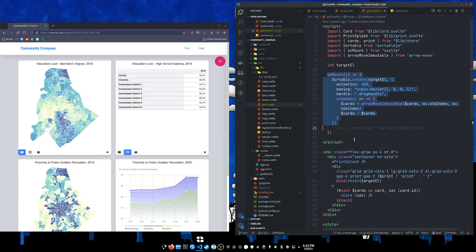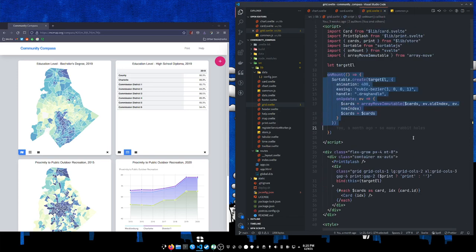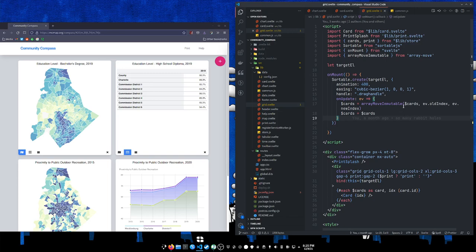And the only real gotcha here was you need to give Svelte an index for this each loop here when it's putting these cards down. Otherwise when you add and remove stuff you get some really strange behavior because Svelte has a hard time keeping track of what's where. Once you do that, this little bit of code is the whole entire grid and the draggy droppies, so pretty straightforward once you get past any little hiccups like that.